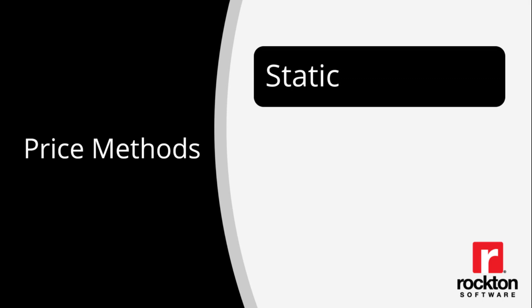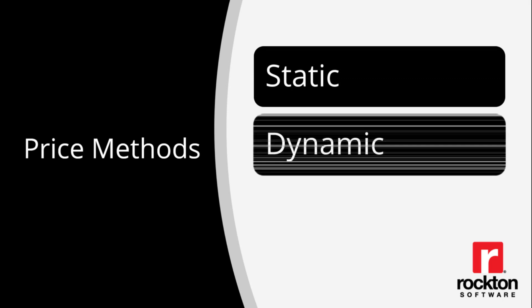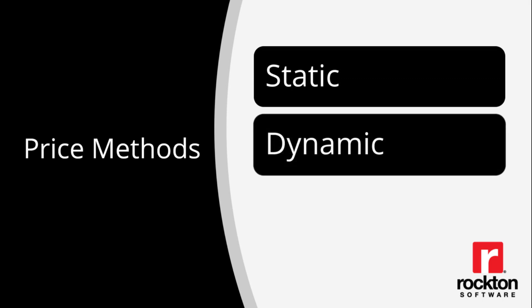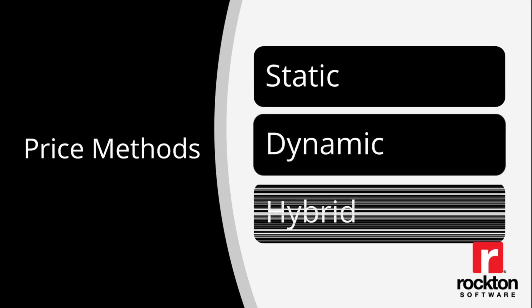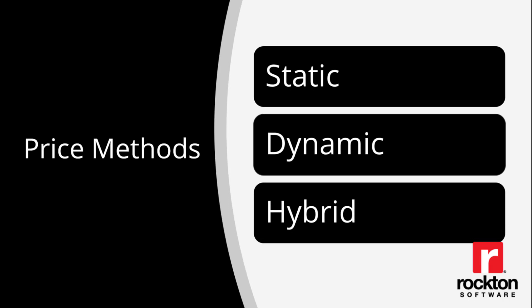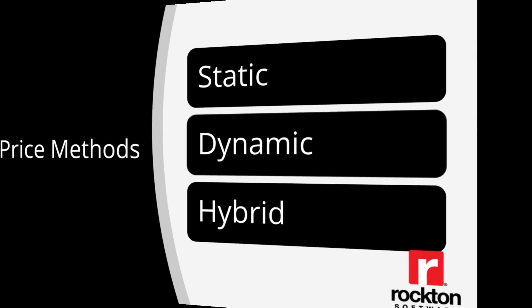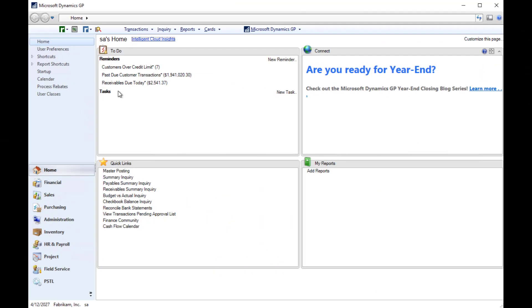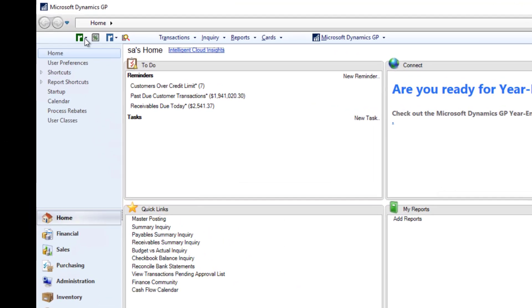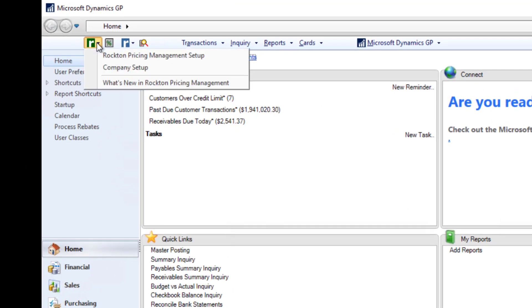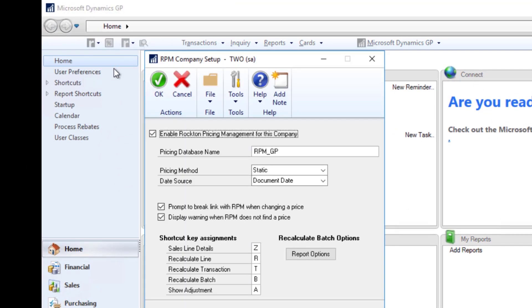The first thing it needs to know is what price method you are using. The price method you select helps RPM determine the price schedule to use when finding a price. The price method is stored within your ERP through the GP connector from the RPM company setup window.